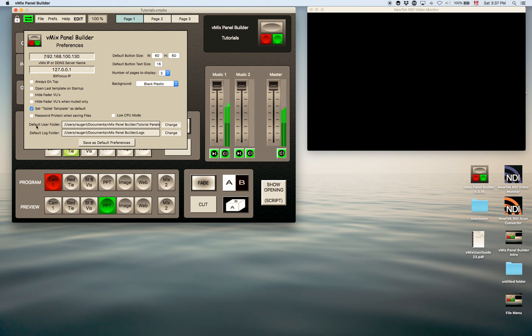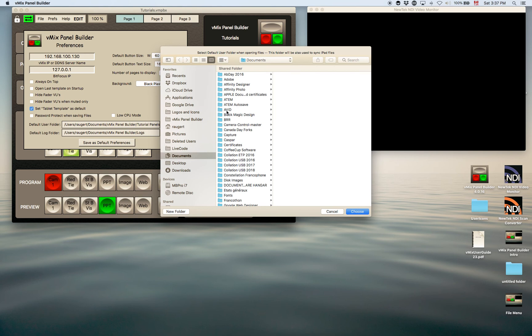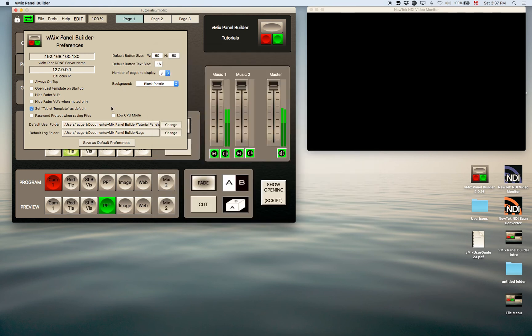You can have default user folders, so this is where your panels will be saved. You can change that if you want it and save it somewhere else. Just choose your folder and it'll save it wherever you like.